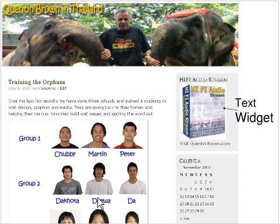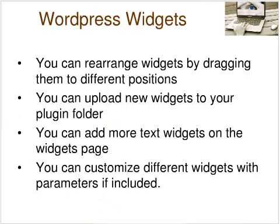As you can imagine, you can add all sorts of things in a text widget, such as forms, advertising like I've done here for HiFi Audio Stream, or any sort of information you want to add. You can add more text widgets by just going down the page a little bit, and you'll see a drop-down box next to text widgets, and you can add as many text widgets as you like.